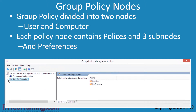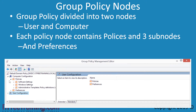If I expand Computer Configuration, you will notice that it has the same sub-nodes as User Configuration. The names of the sub-nodes may be the same, but the settings you can configure for users and computers are different from each other. This is because a lot of settings would not make sense applying them at the computer level when they are designed for users, and likewise for user settings.